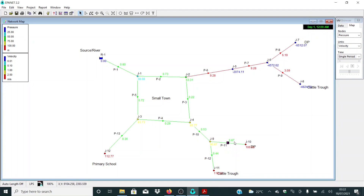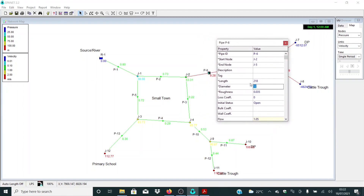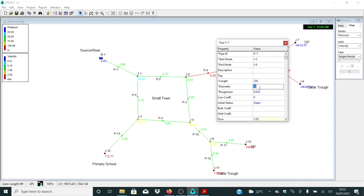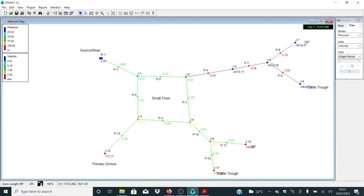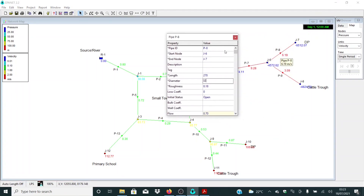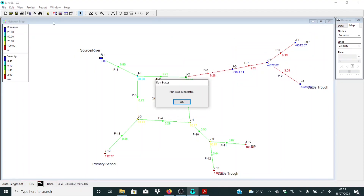Let me deal with this part again. Let me select internal diameter 63 for this one, and again 63 for this one. For P8, let me select 32 — remember, internal diameter. And here 32 as well. Let me run the model and see what we are having.